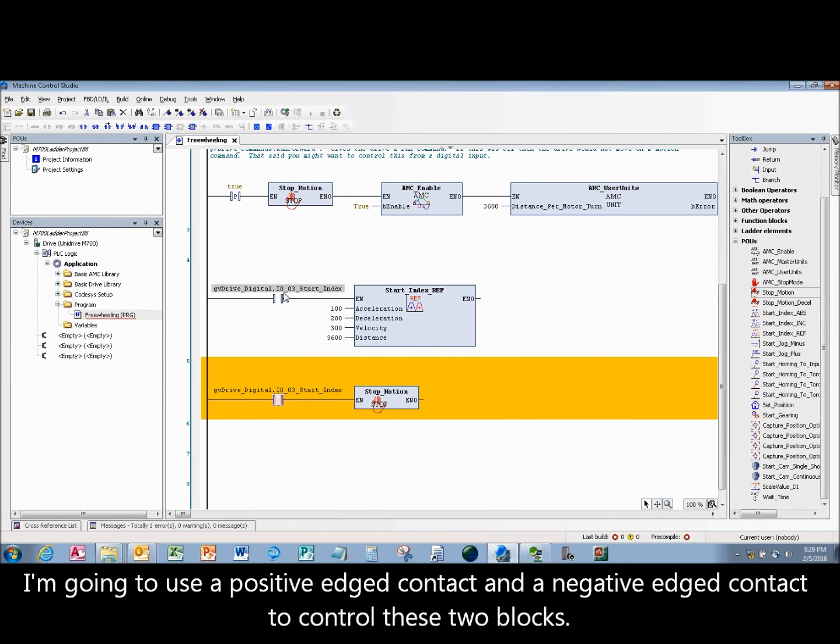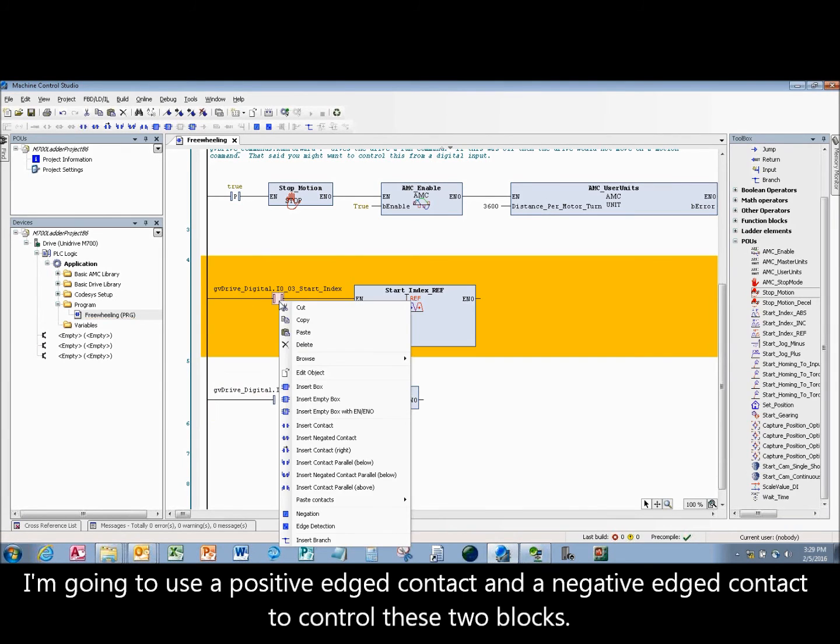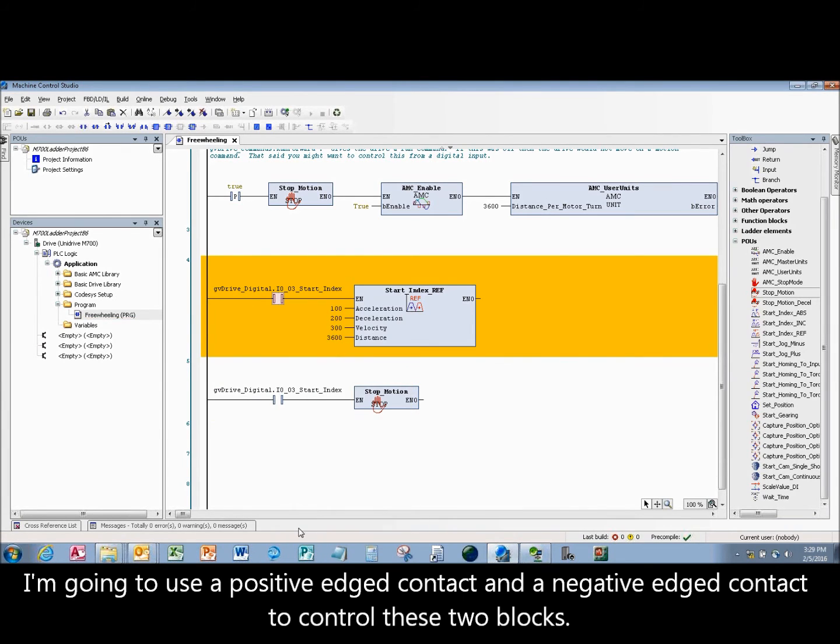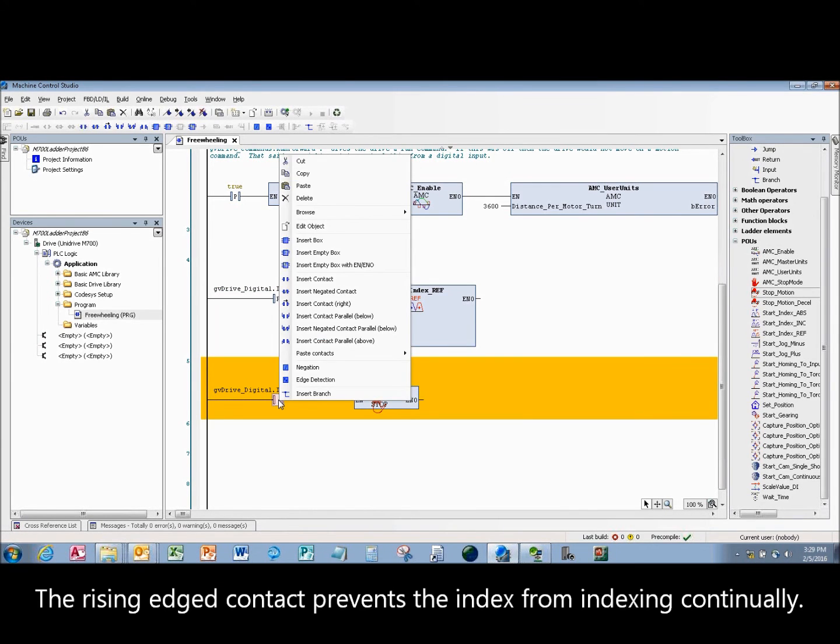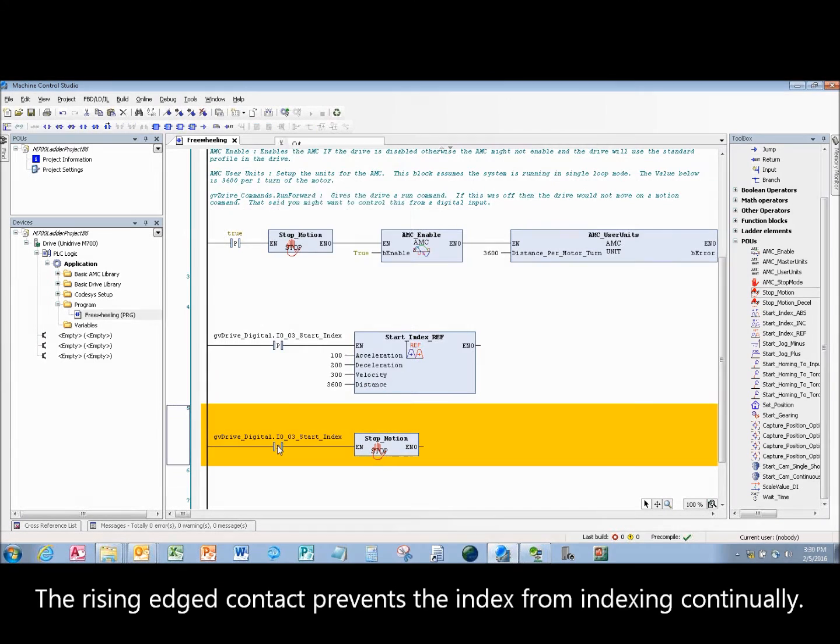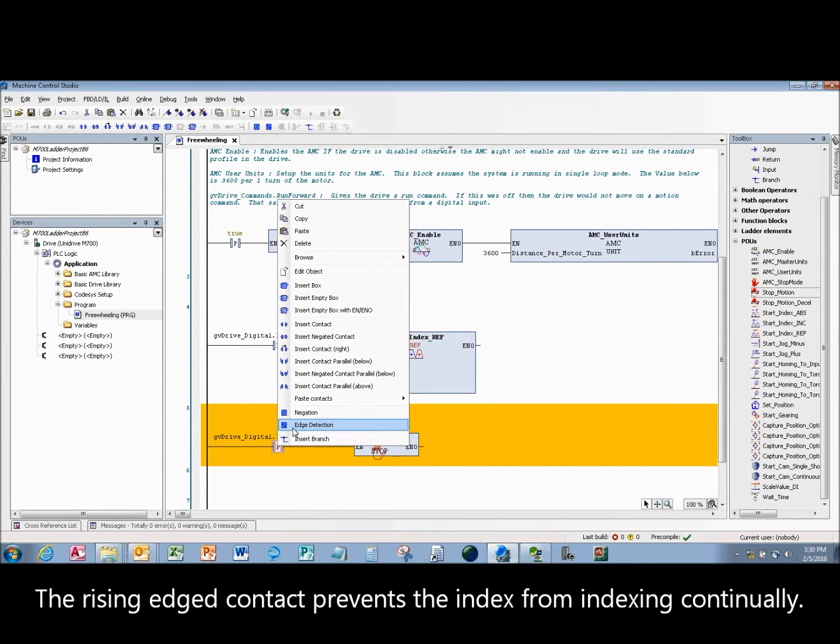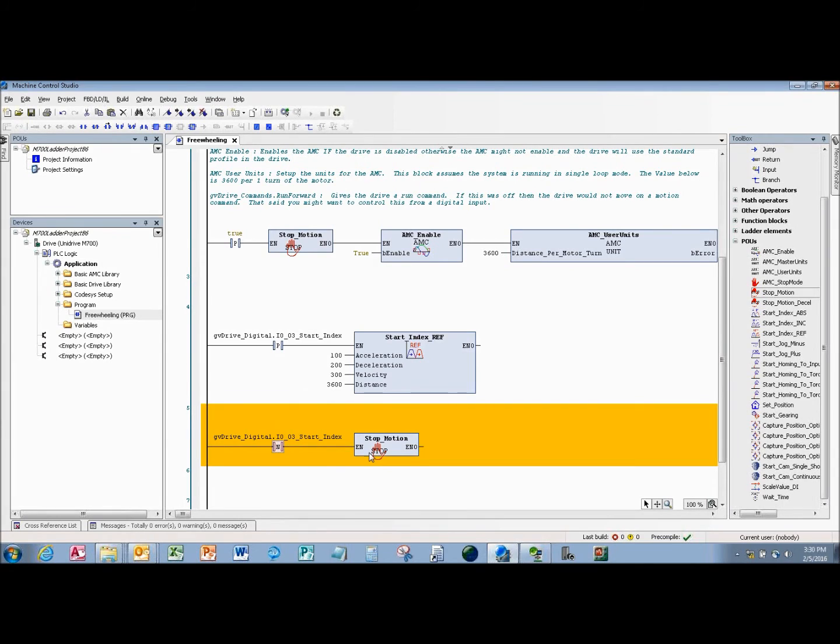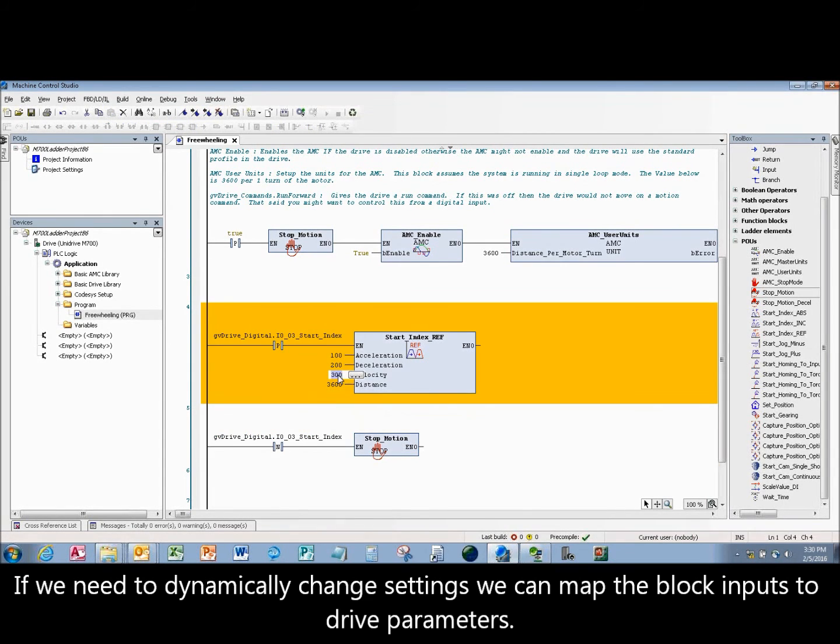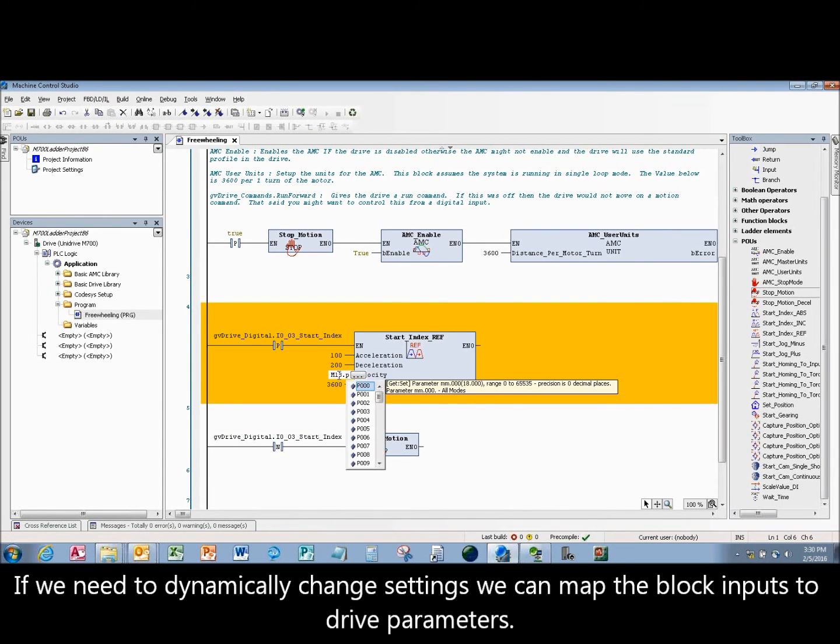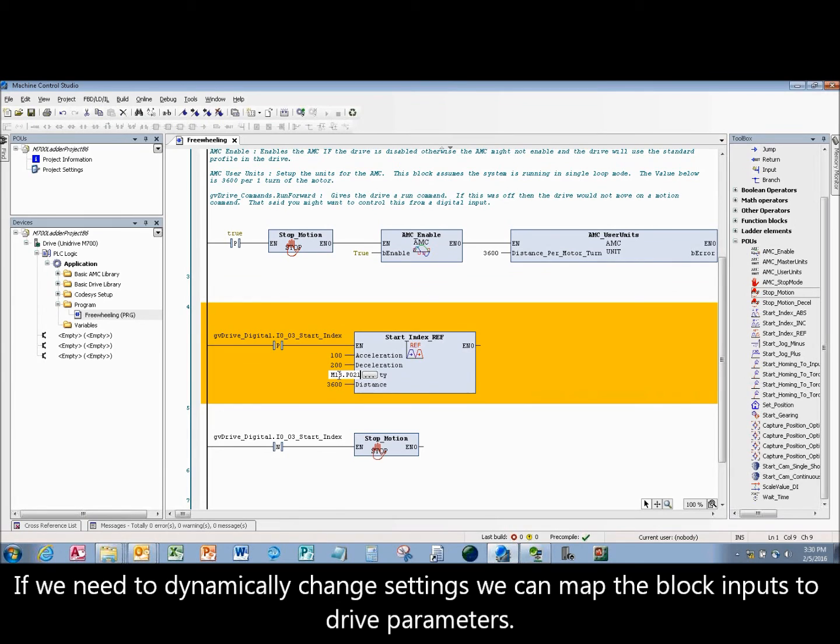I'm going to use a positive edge contact and a negative edge contact to control these two blocks. The rising edge contact prevents the index from indexing continually. If we need to dynamically change settings we can map the block inputs to drive parameters.